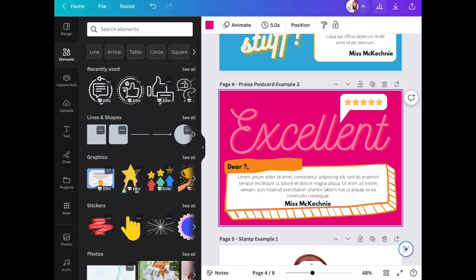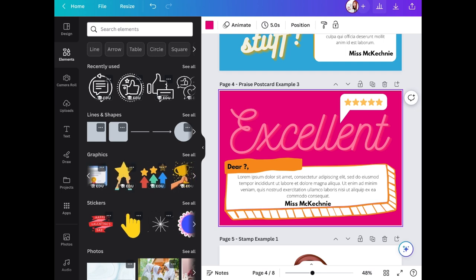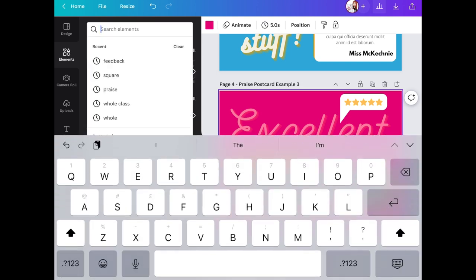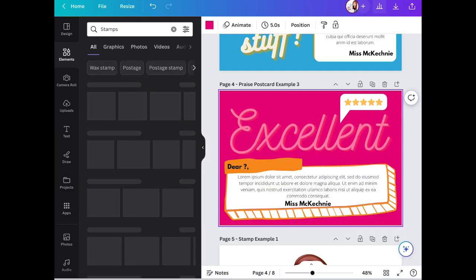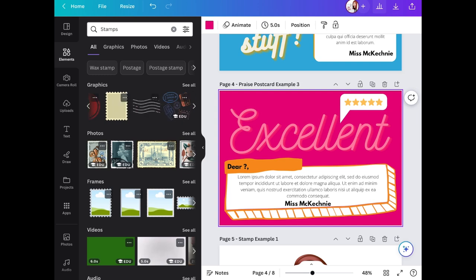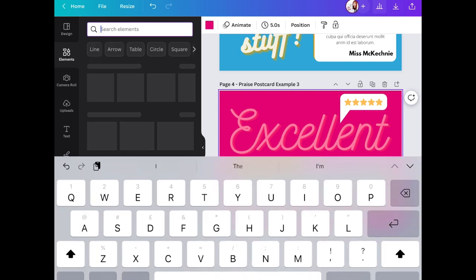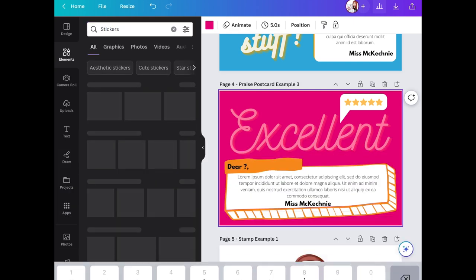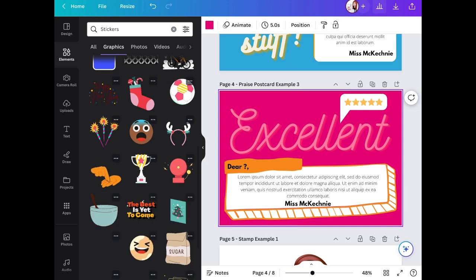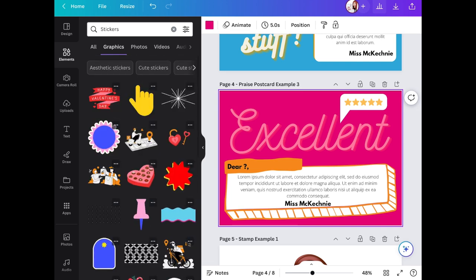There are loads of different fonts you can use, and you can add photos or elements too — lots of graphics like trophies or stars. You can use the search bar to find what you want. For example, searching 'stamps' shows different stamp graphics you could use, and searching 'stickers' brings up lots of stickers you could add to your slides.